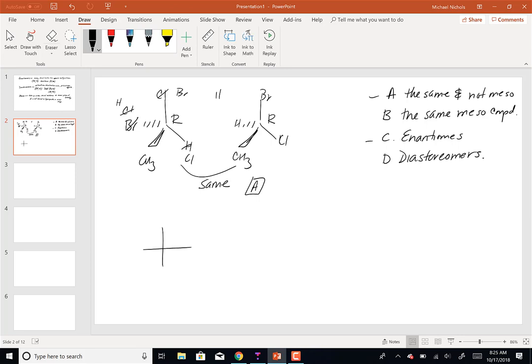How about a Fischer projection example? On Friday we'll do practice problems in class — I'll hand them out, you work on them individually or in groups, tell me the answers when you're done, and I'll check them. When you get them all done you can leave, but it'll be a long problem set.